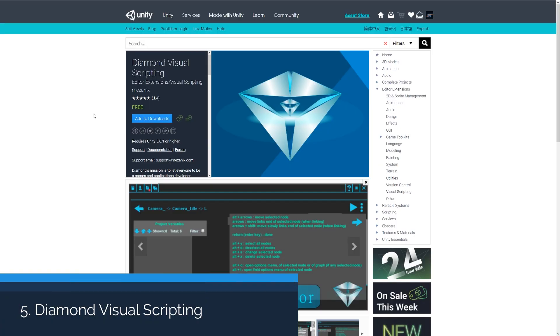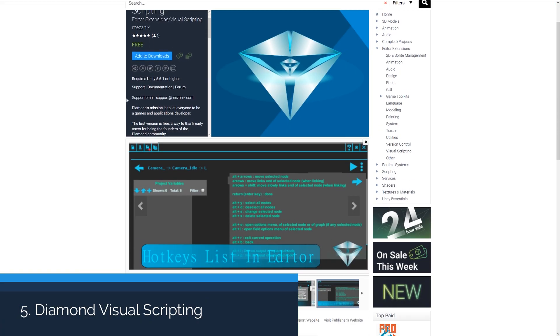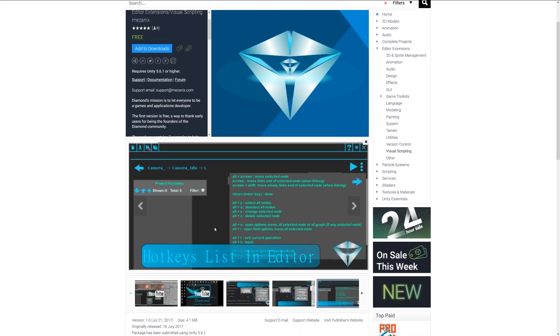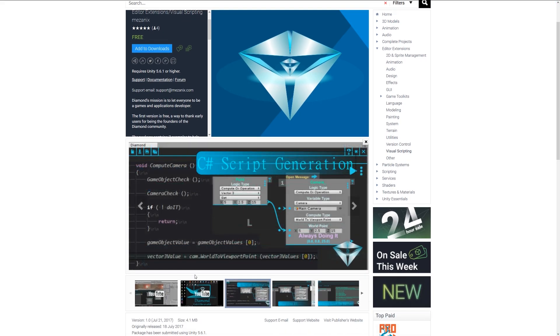Number five is the Diamond Visual Scripting, and as it suggests, this is a visual scripting extension which allows you to, instead of having to write code yourself, use fully documented and easy-to-generate C# code based on the visual scripting that you produce.